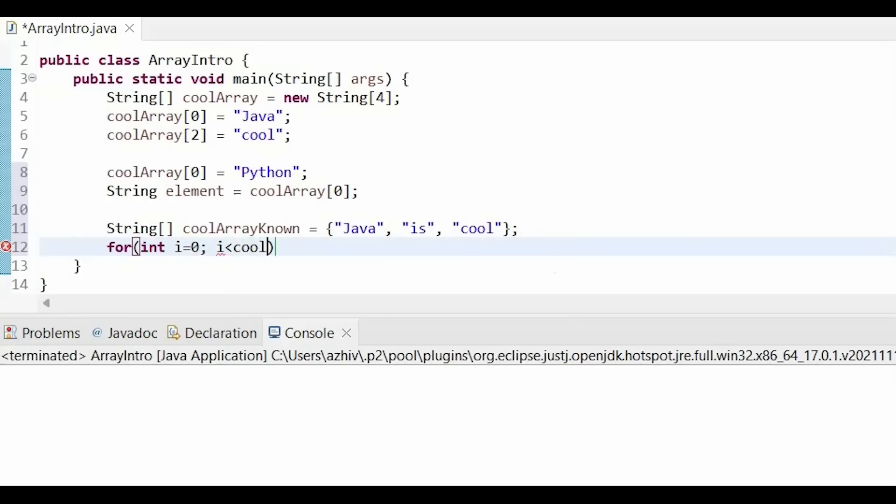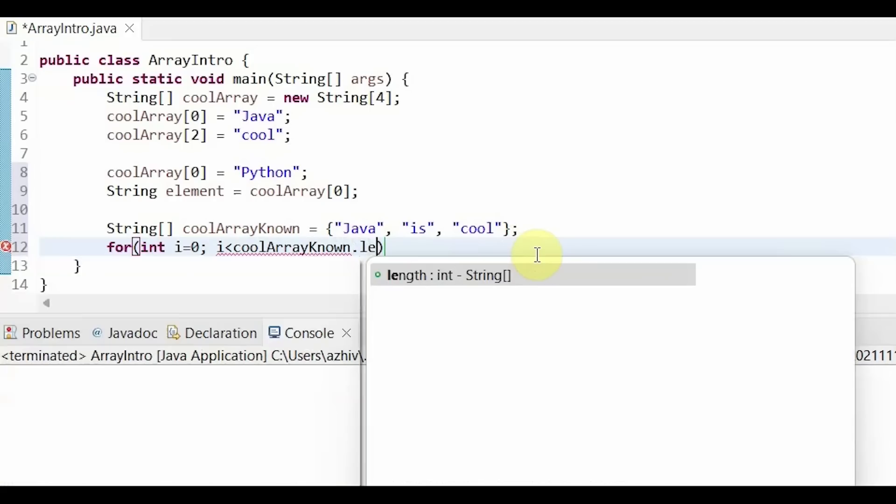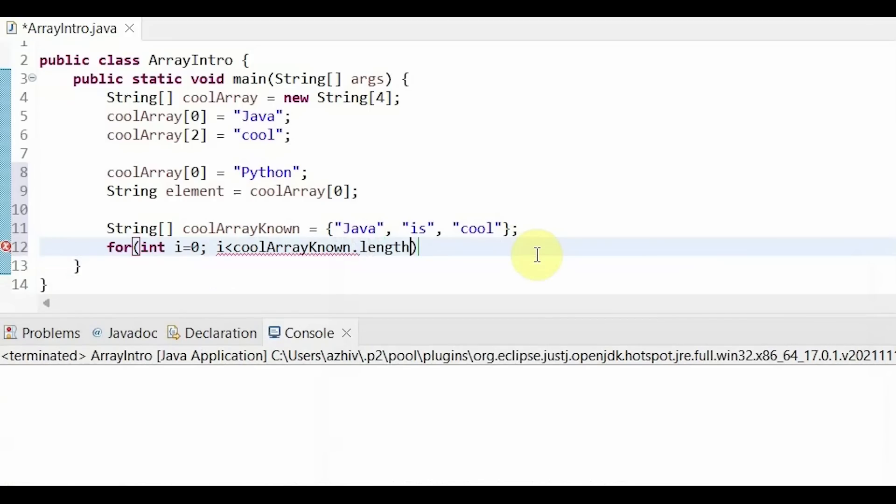But we don't want to do that. When we know that we have a method for us. So we can do the name of our array, then dot length. And that will find length for us. Then i plus plus.